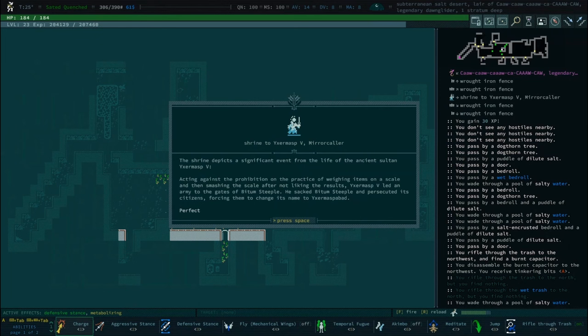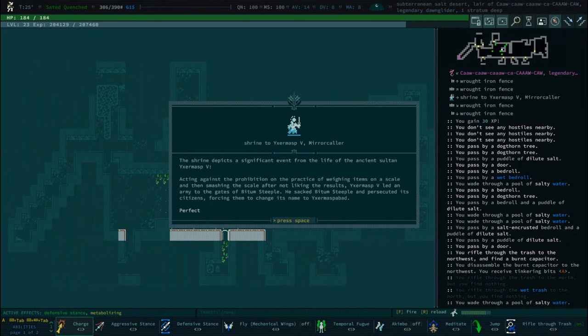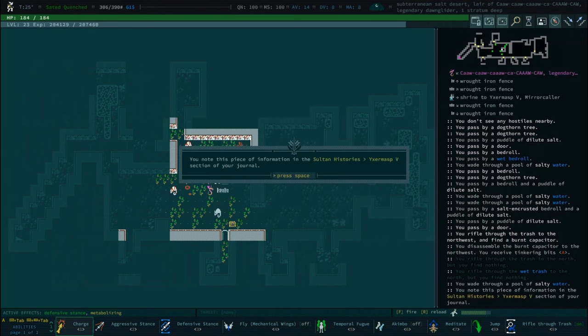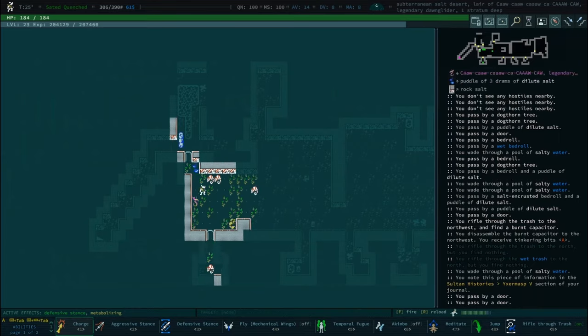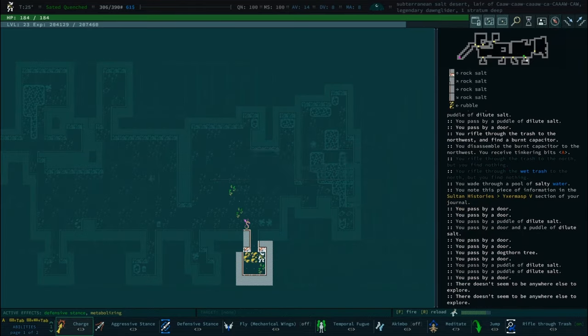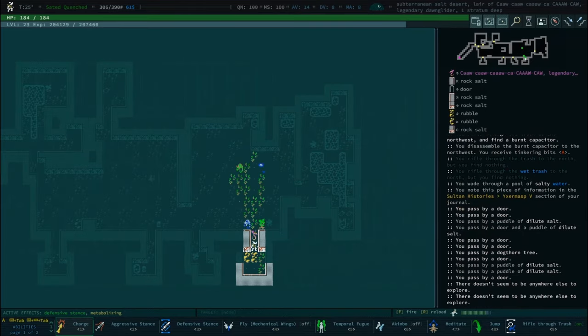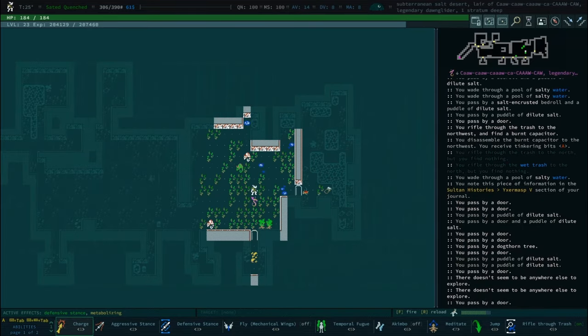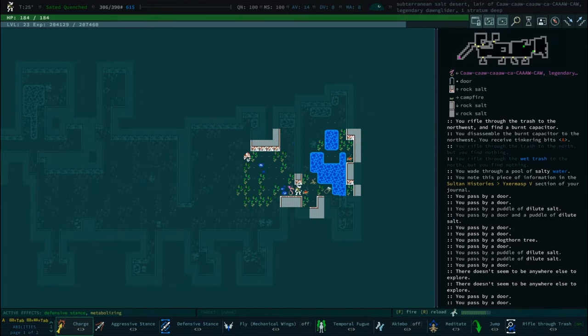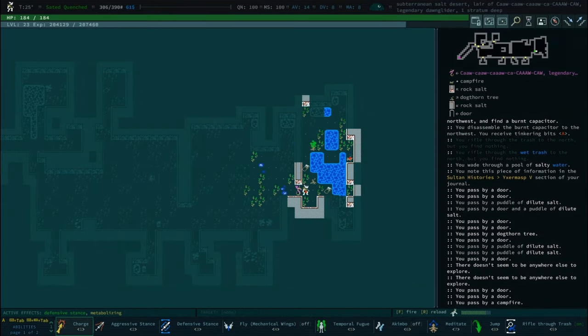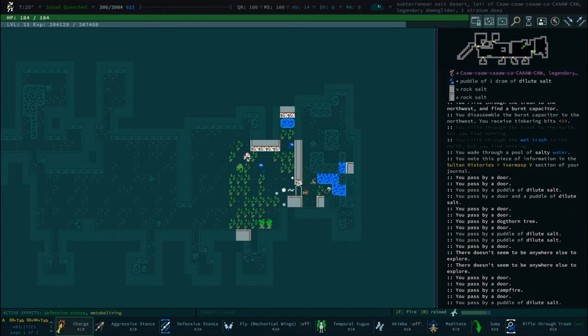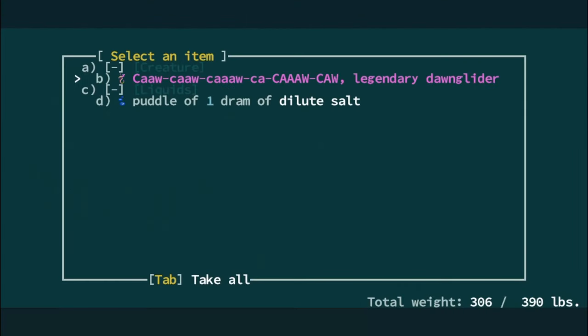Acting against the prohibition on the practice of weighing items on a scale and then smashing the scale after not liking the results. Because Ixermapsvith led an army to the gates of Bidamsteppel, he sacked Bidamsteppel and persecuted its citizens, forcing them to change the name to Ixermapsvod. I love that.